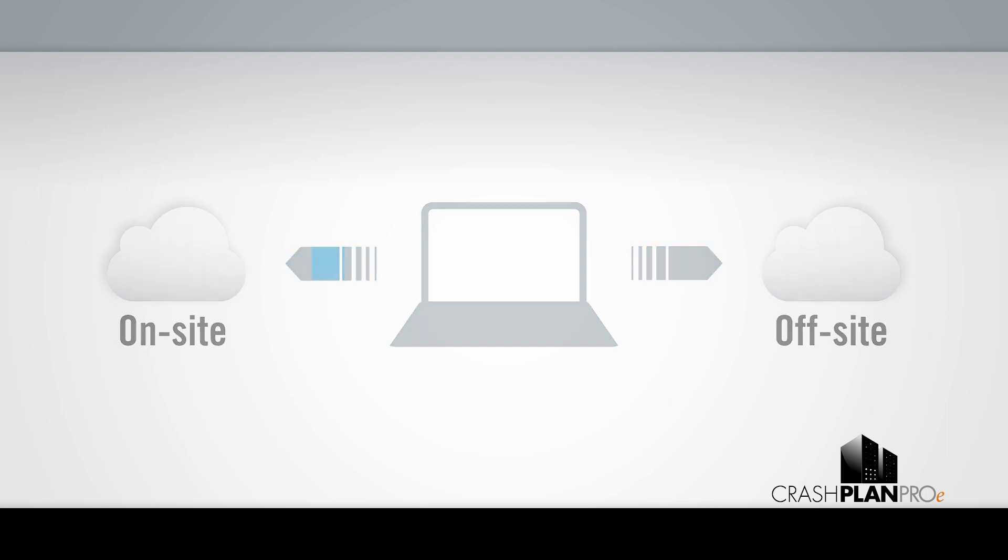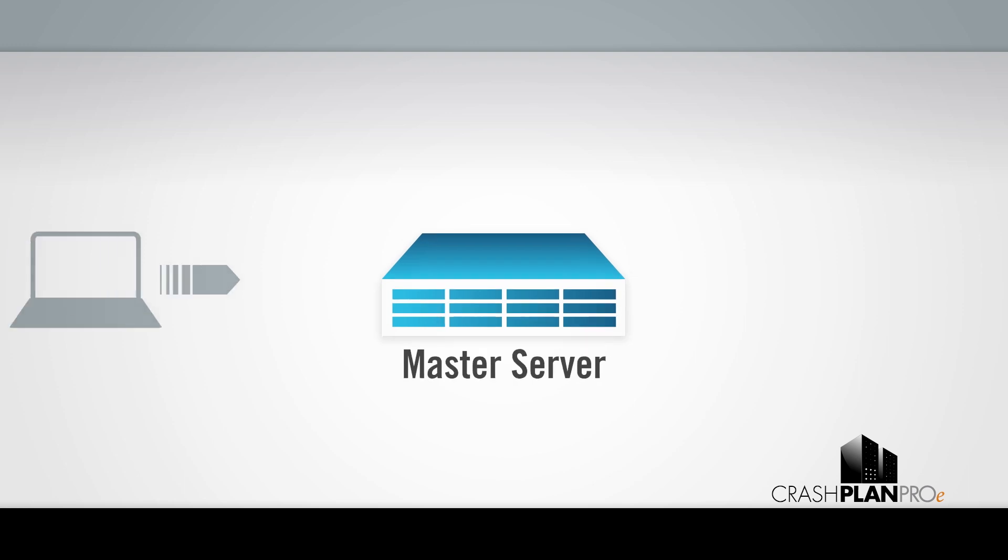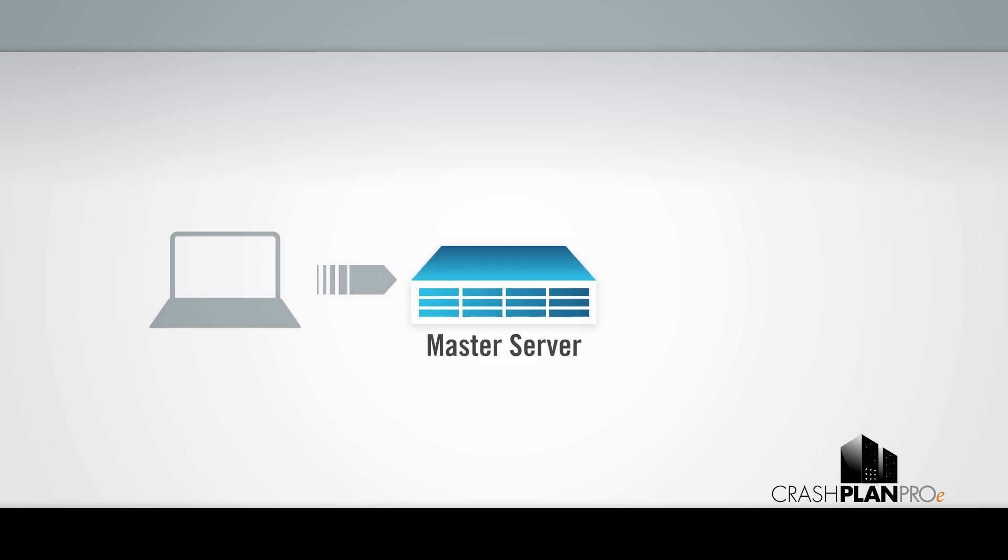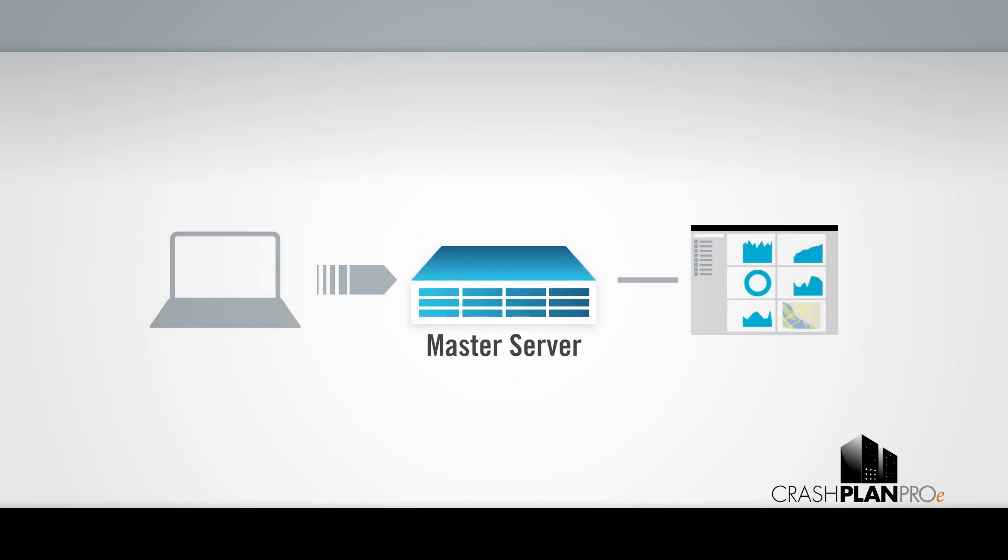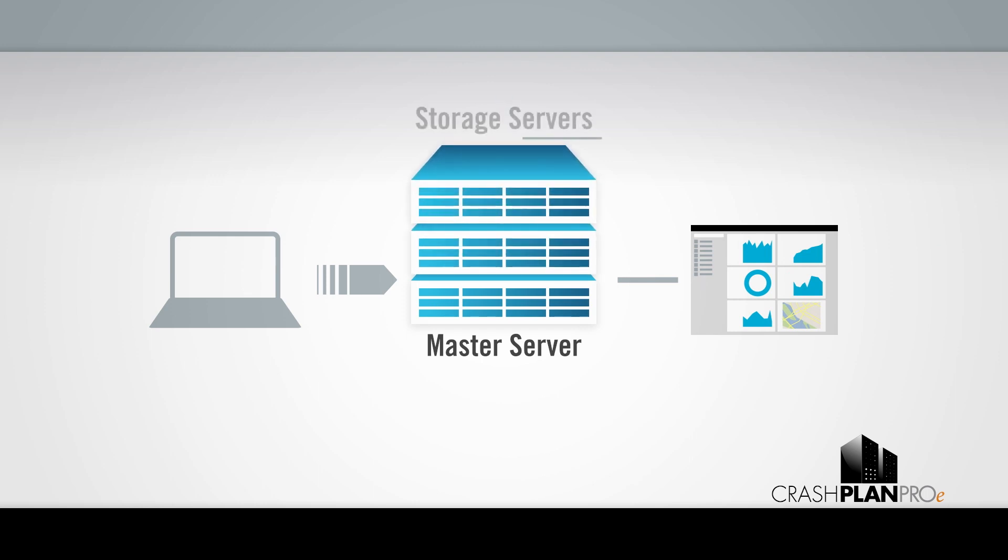One last thing, the first server installed is the master server. It's what your clients connect to for authentication and provides the admin console you use to administer your backups. All other servers are known as storage servers and are also administered through the admin console on the master server.